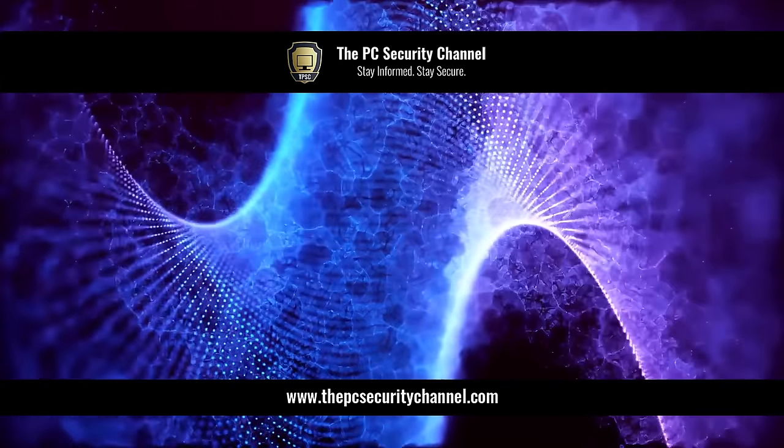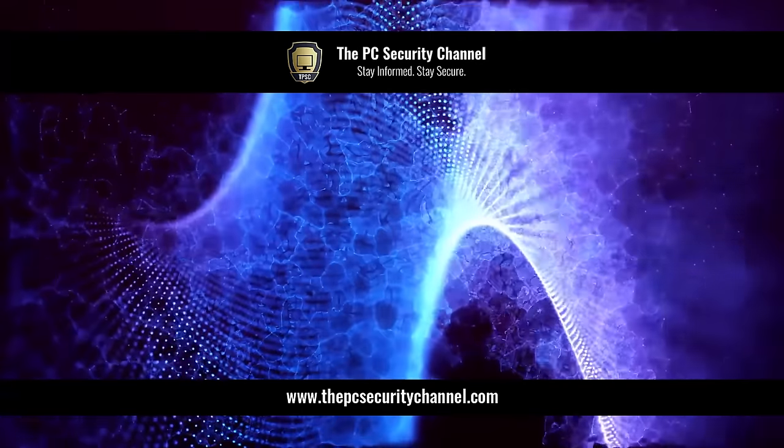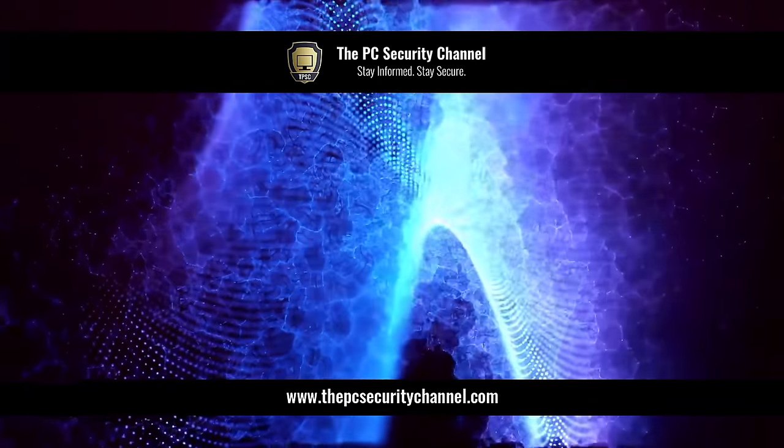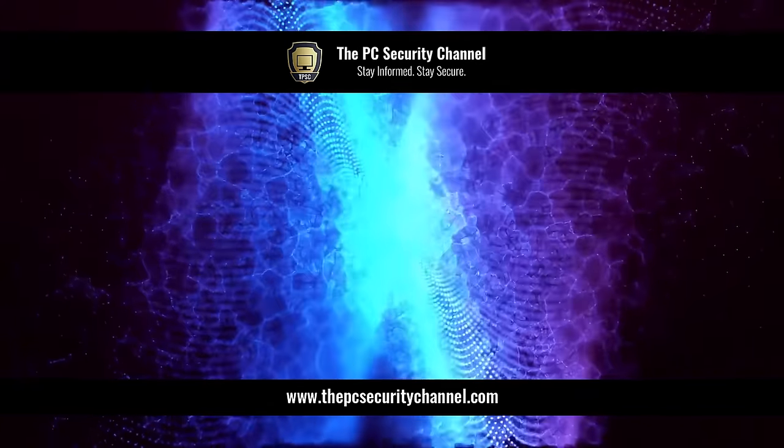I hope you enjoyed this video. Thank you so much for watching. This is Leo, and as always, stay informed, stay secure.